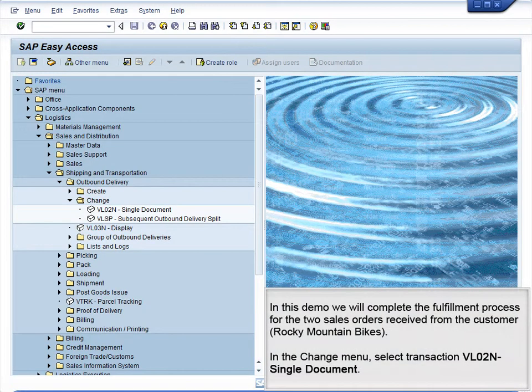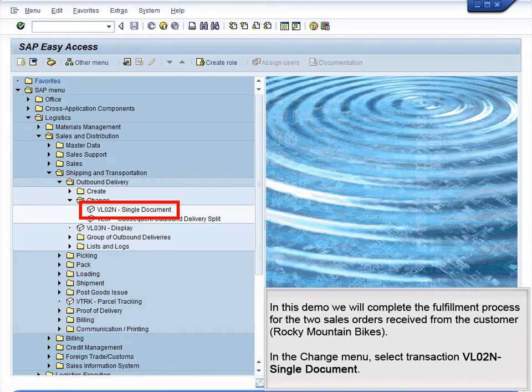Demo 9.9 Complete Fulfillment. In this demo, we will complete the fulfillment process for two sales orders received from the customer Rocky Mountain Bikes. In the Change menu, select Transaction VL02N Single Document.